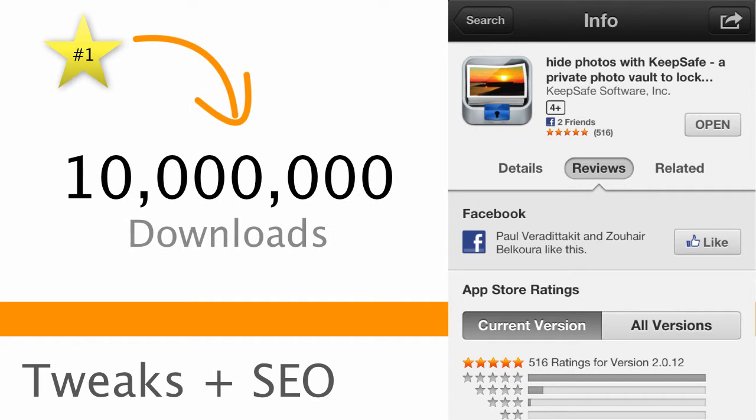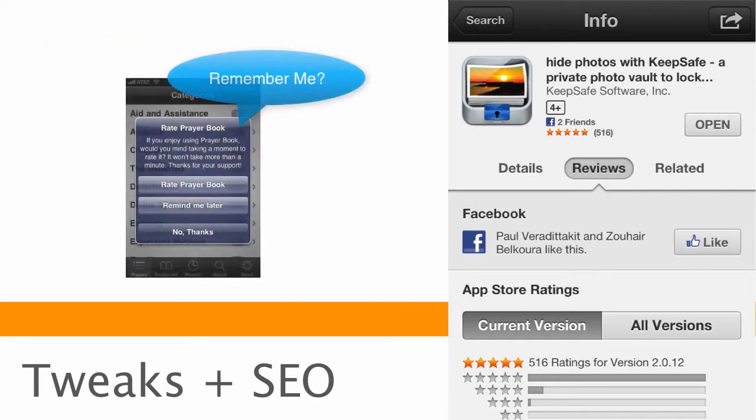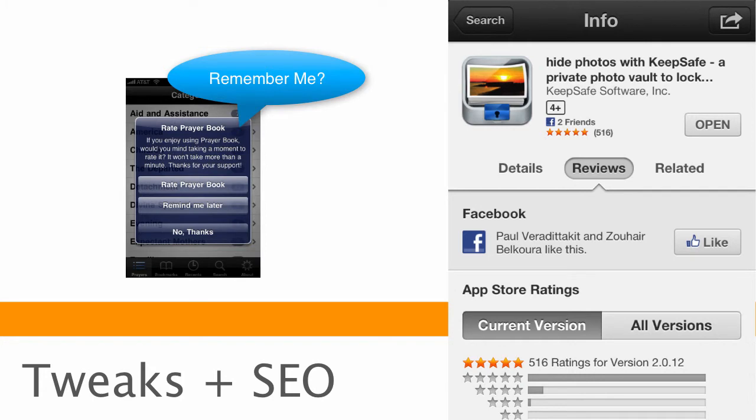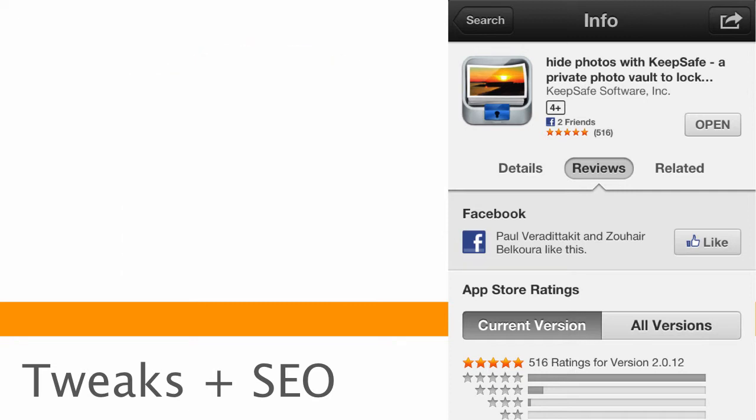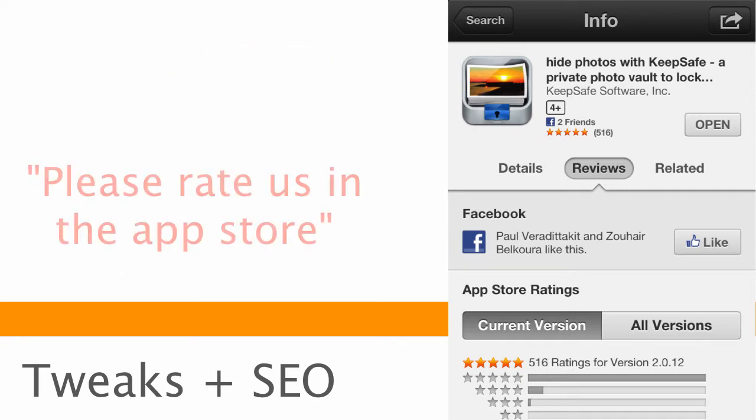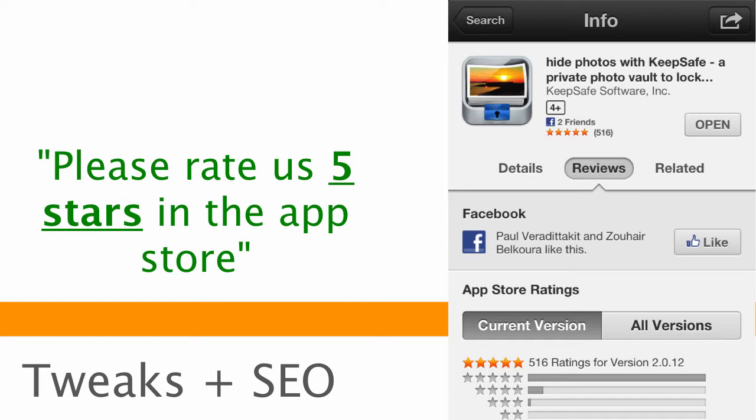Another interesting thing that KeepSafe did through an early A-B test is in this last screen that we showed with the Apparator, when the user is prompted for leaving a rating on the app store, KeepSafe changed the wording from, hey, please go rate us in the app store, to, hey, please rate us five stars in the app store. And by explicitly asking for five stars, they actually saw a noticeable increase in their app rating.